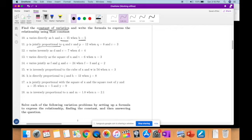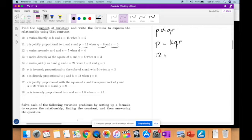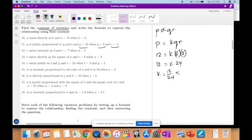P is jointly proportional to Q and R. There's some bad grammar in the question. So P is directly proportional to Q and R, therefore P is equal to KQR. They give you values: P is 12, Q is 8, R is 3. So 12 equals K times 8 times 3, which is 24. K is equal to 12 over 24, which is a half. Therefore the final answer is P is equal to one-half QR.